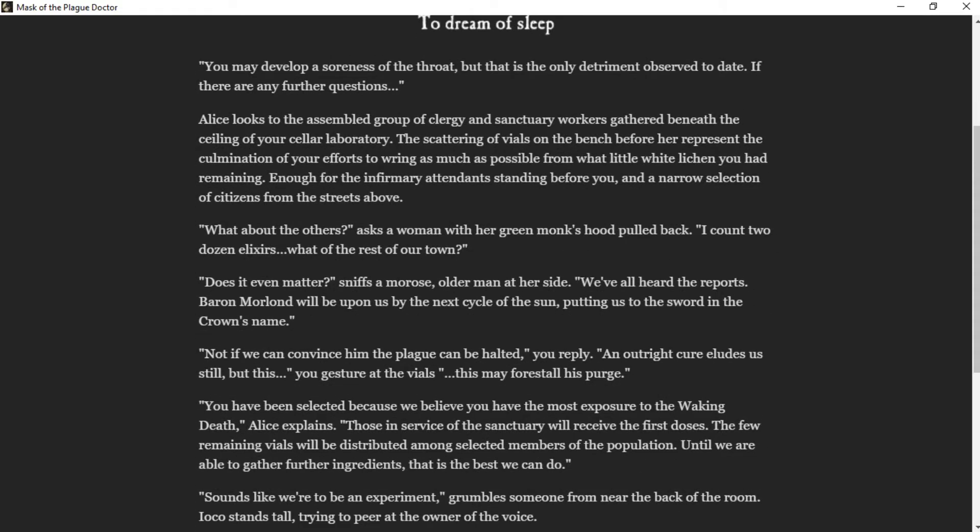What about the others? asked a woman in green monk's hood pulled back. I count two dozen elixirs. What of the rest of our town? Does it even matter, sniffs a morose older man at her side. We've all heard the reports. Bar Morland will be upon us by the next cycle of the sun, putting us to the sword in the crown's name. Not if we can convince him the plague can be halted, you reply. An outright cure eludes still, but this, you gesture at the vials, this may forestall his purge.